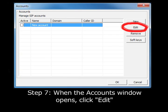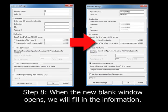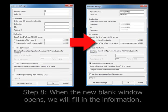Step 7. The Accounts window will open. Select the New Account line and click Edit. Step 8. A new blank Account Settings window will open and we will fill in information.